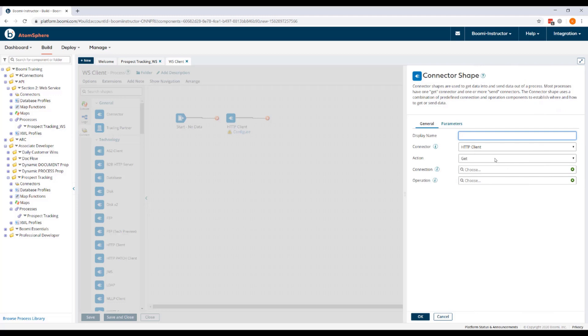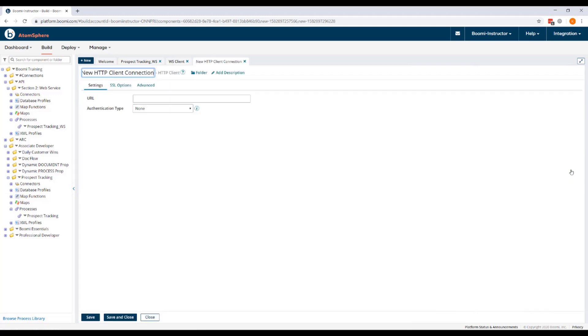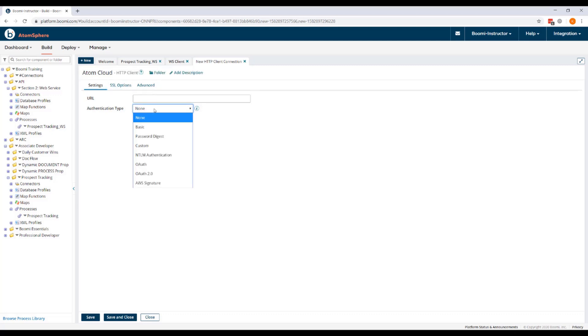We're going to change the action from GET to SEND and we'll create a new connection. We'll call our connection AtomCloud. We're going to change the authentication type from none to basic.